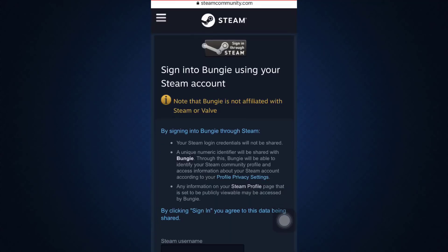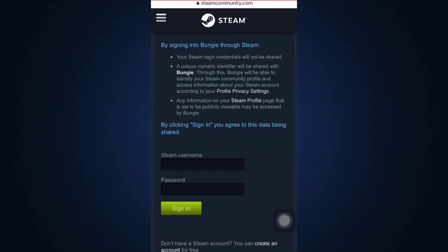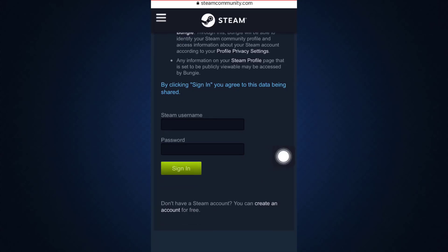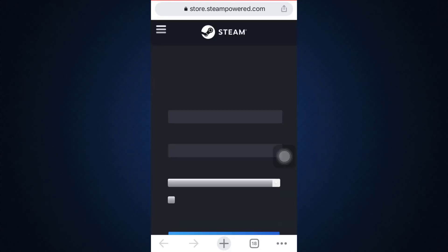Here it says that you can now sign into Bungie using your Steam account. All you have to do is enter your Steam username and password and then tap on 'Sign In'. But if you don't have a Steam account yet, you can create an account for free. I'm instead going to create an account and then join it via Bungie.